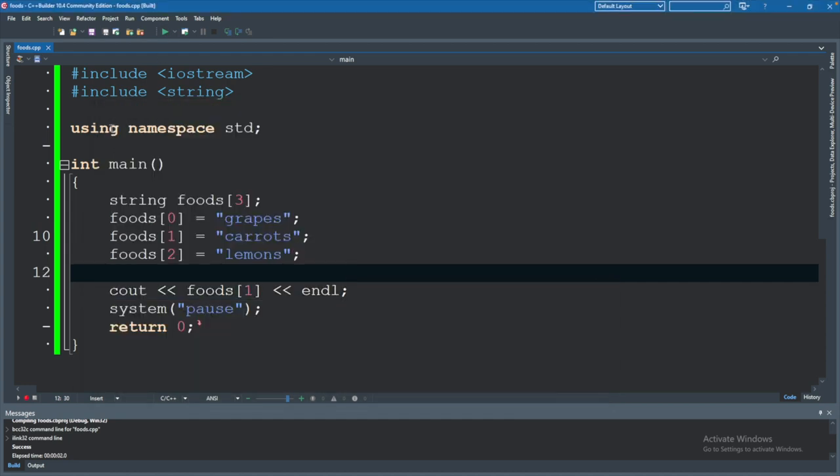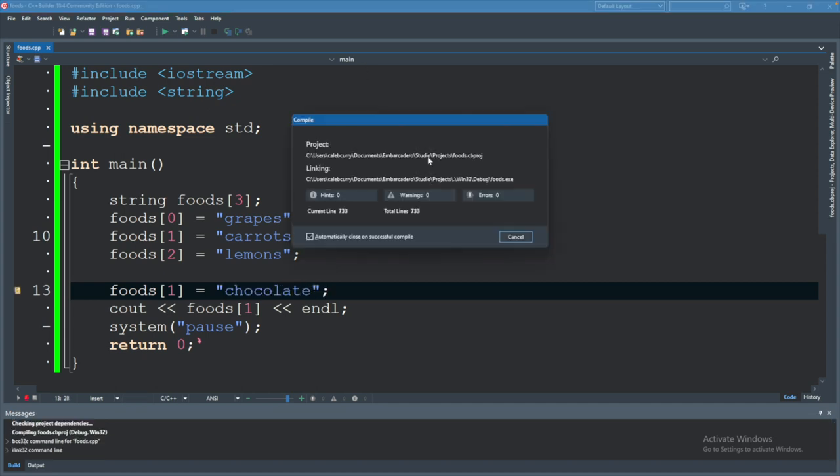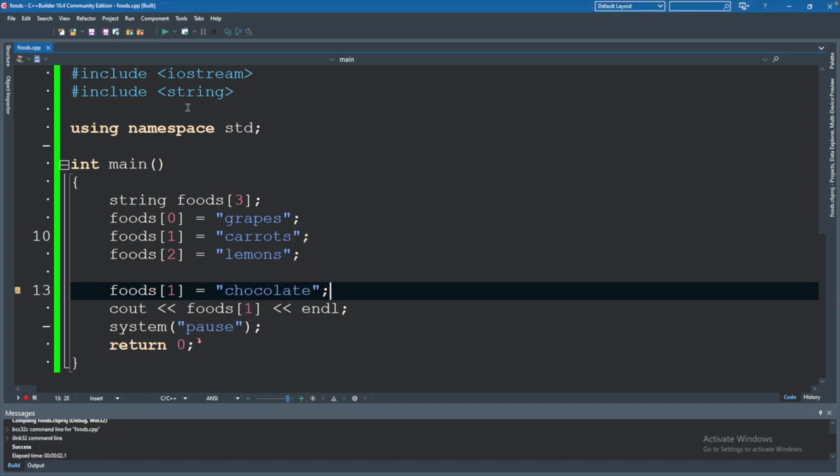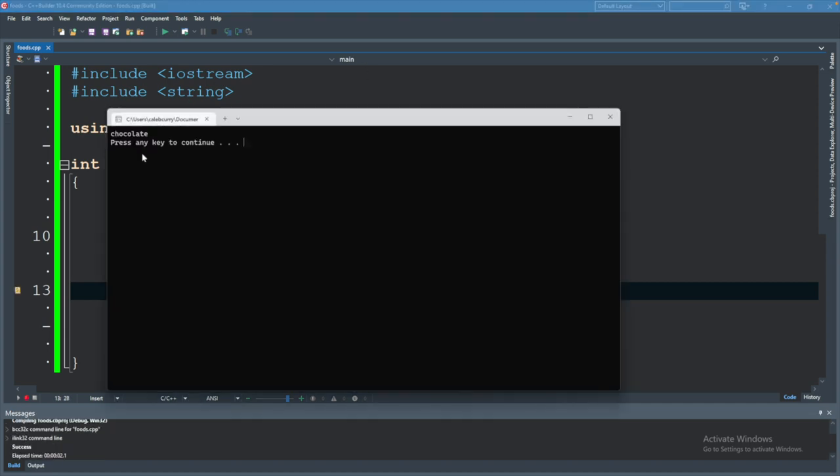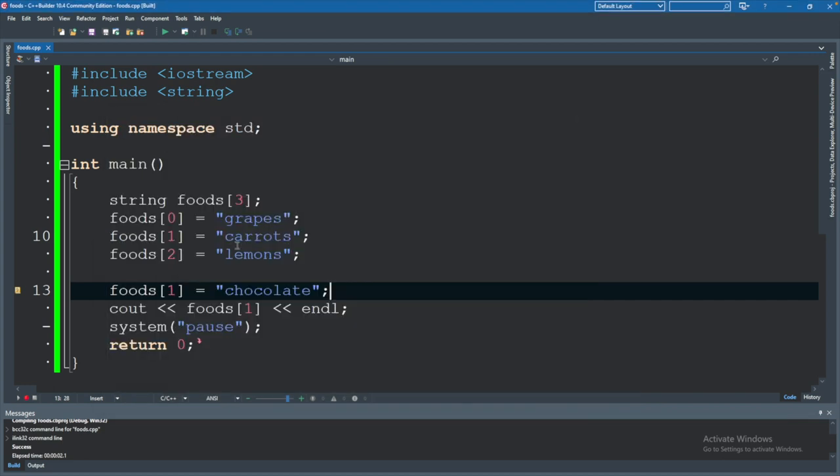You can also change the value of any of these indexes. Foods one, we will assign it chocolate. And now when we run, we should get the output chocolate. So basically, we assigned it carrots, but then we replaced that with chocolate.